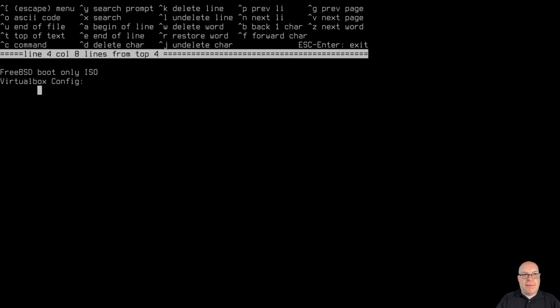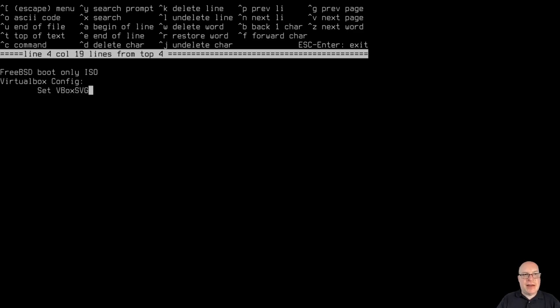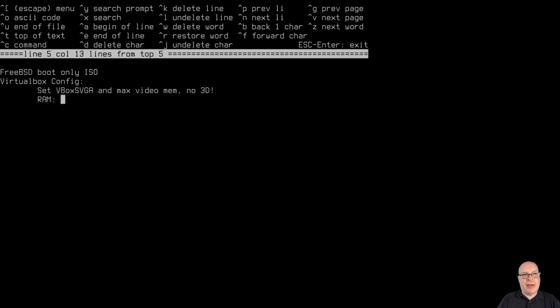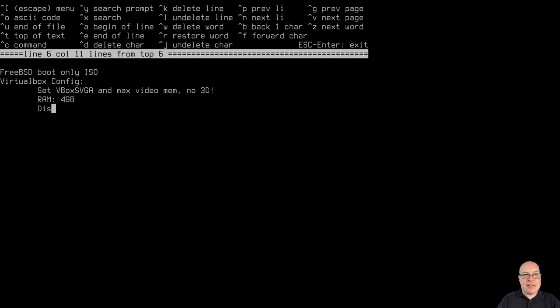The config that I use, and here's the kicker, is I set the display adapter to VBox SVGA or VirtualBox SVGA and max out the video memory and make sure that 3D acceleration is not set or checked. For RAM, I have four gigabytes, pretty reasonable.